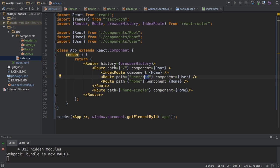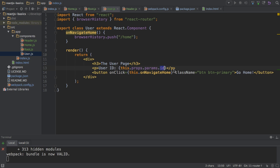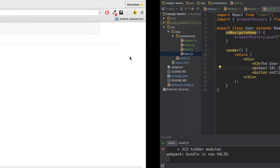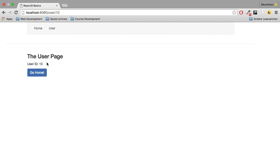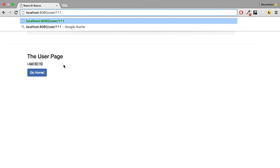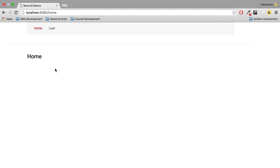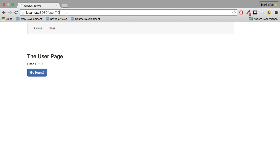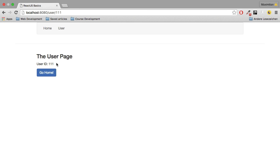With that, that's all. If I save this, now you see User ID 10. If I enter something like 111, now you see User ID 111. That is how you can extract the parameters.